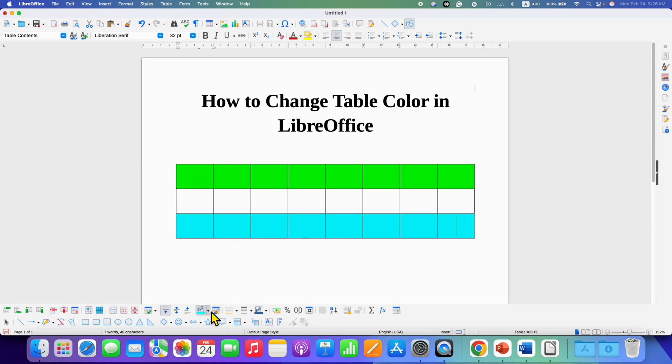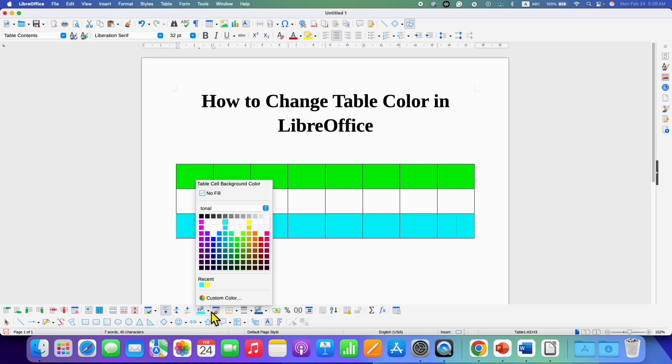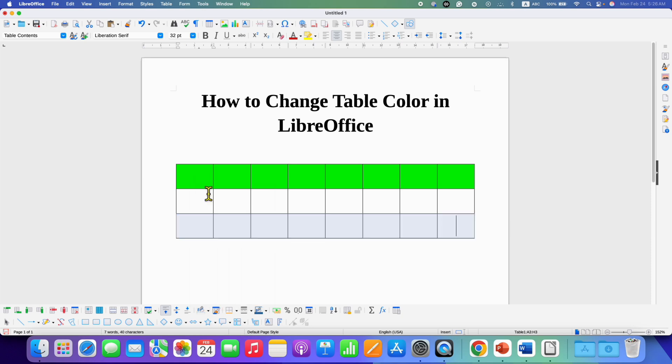You can also go back and select the option no fill if you want to remove the color from the table.